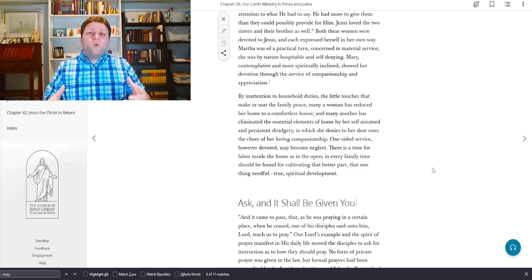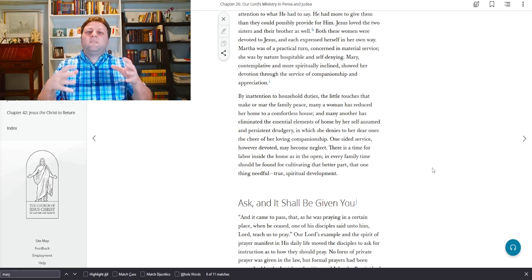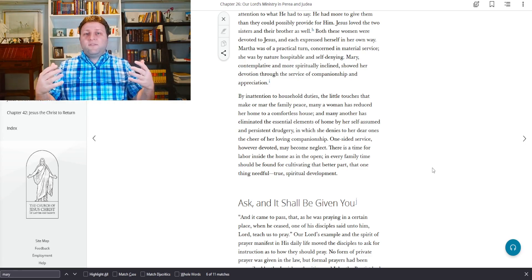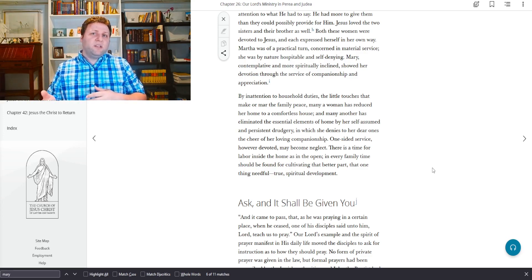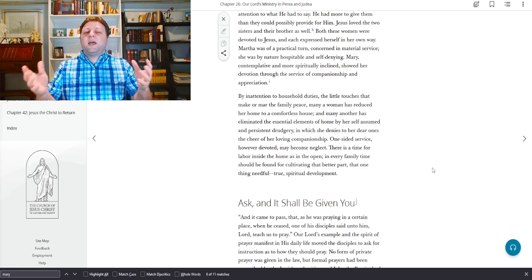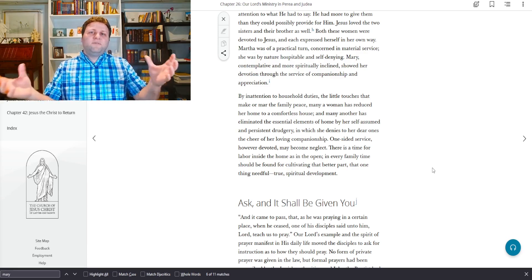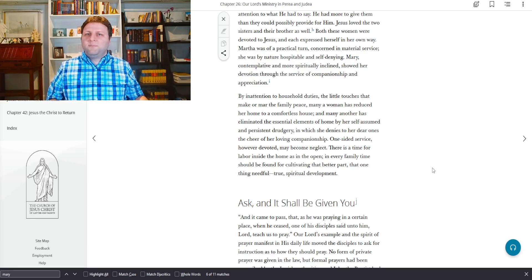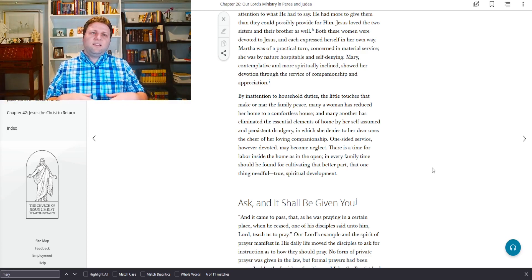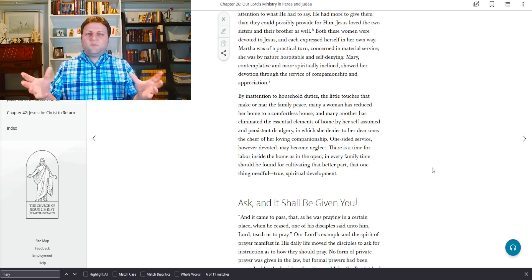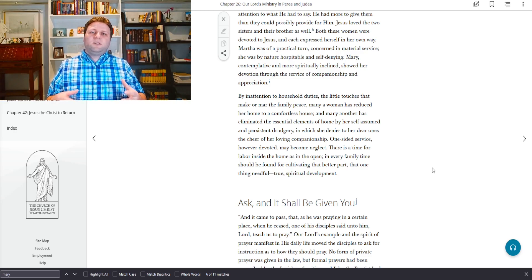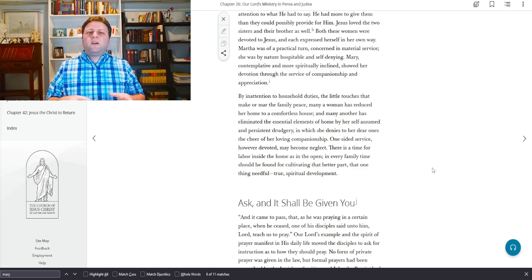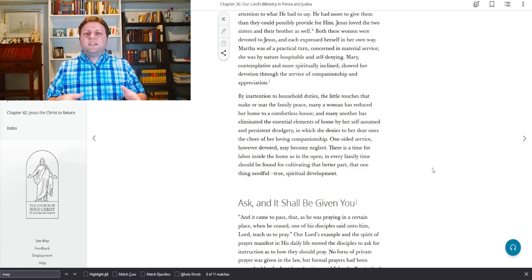We must suppose that Mary had been a willing helper before the Master's arrival, but now he had come, she had chosen to remain with him. Had she been culpably neglectful of her duty, Jesus would not have commended her course. He desired not well-served meals and material comforts only, but the company of the sisters and above all their receptive attention to what he had to say.